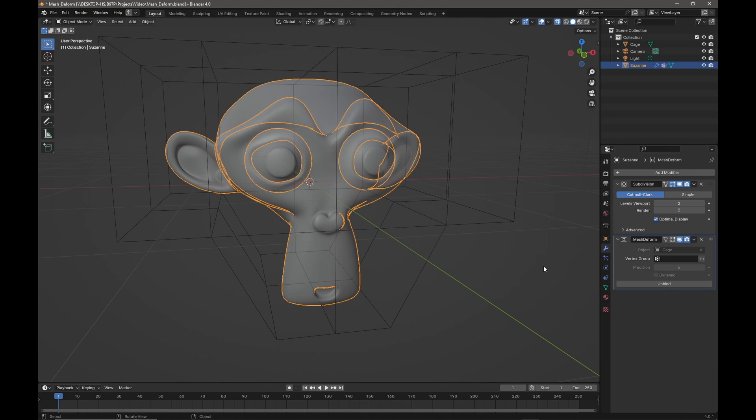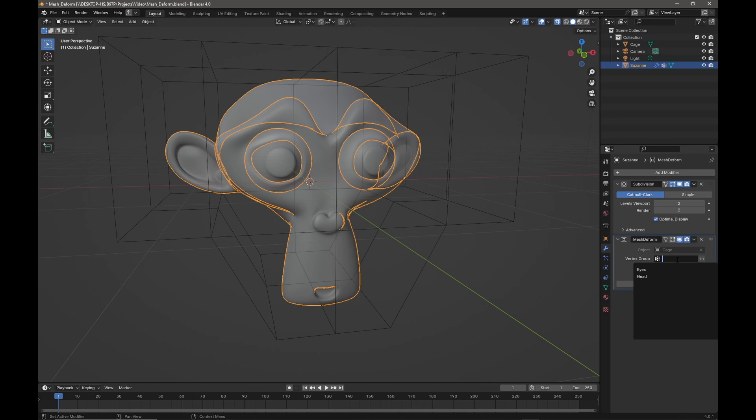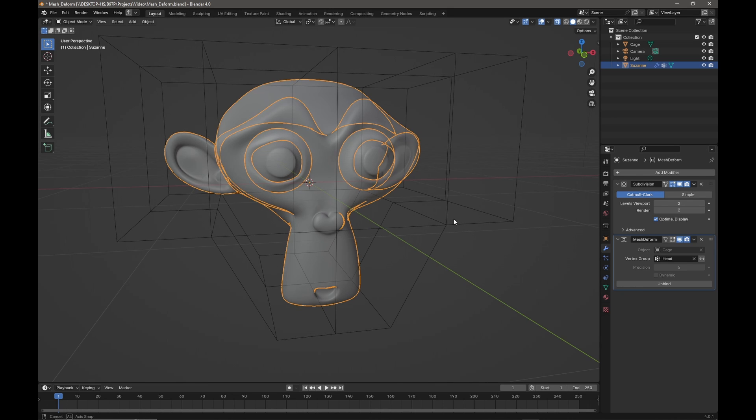And we'll notice in the mesh deform modifier we have a vertex group selection here, and if we just click in that box now I can select either the eyes or the head.